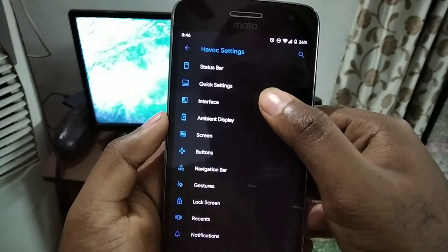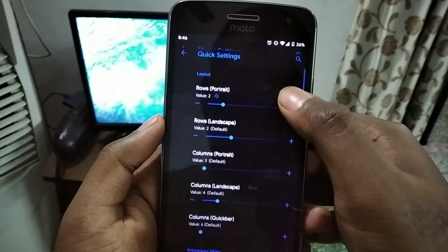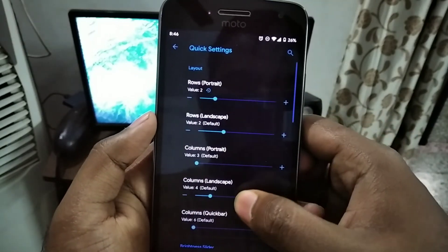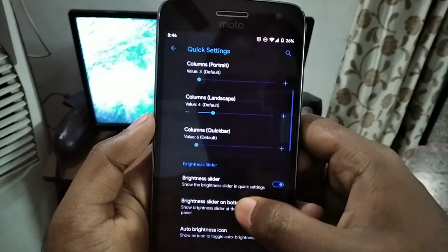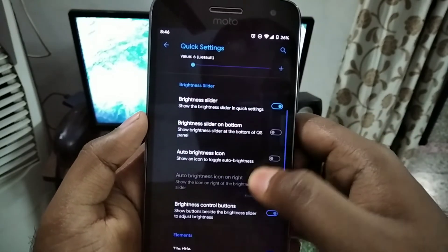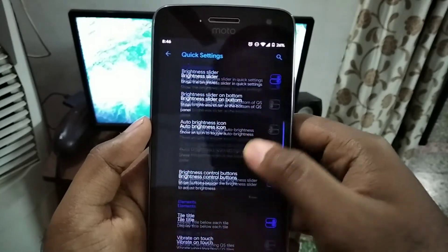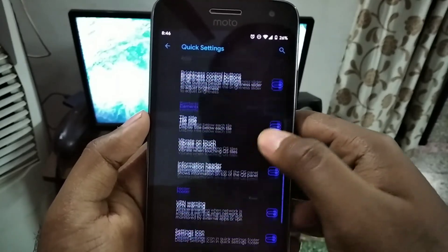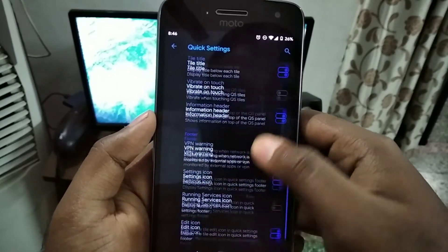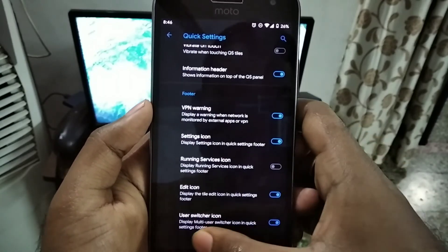If you go to the quick settings, you can change the layout option, the number of rows and columns in the notifications bar.